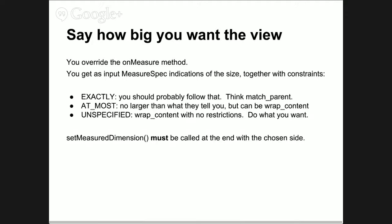One thing you should notice is that there is no guarantee you will be called only once. This Android layout algorithm is trying to do its best, and in some occasions they may call you multiple times with different size specifications. Once you decide how big you should be, you have to call setMeasuredDimension.